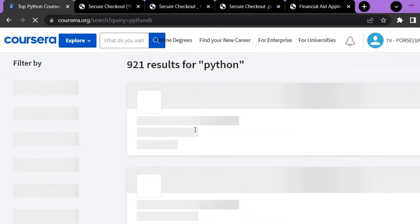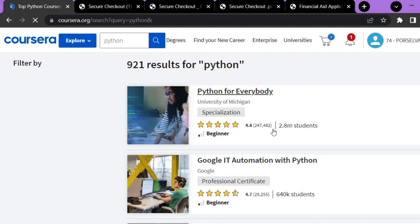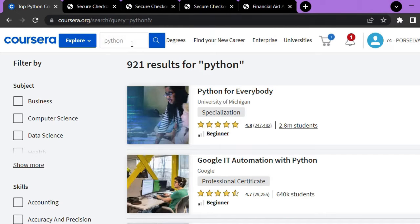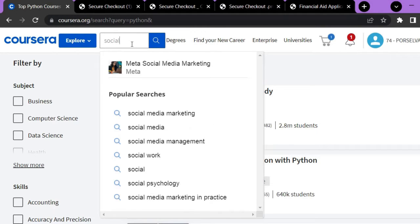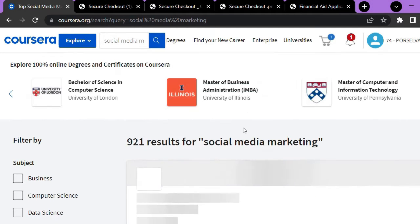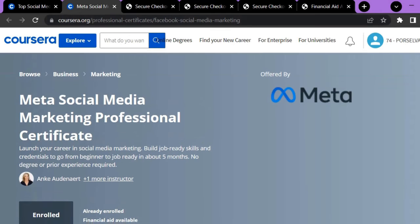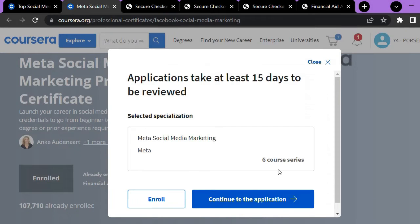Python-related courses will appear here and you can choose the one you want. For example, over 2.8 million students have enrolled in the 'Python for Everybody' course. In this video I will show you how to get the social media marketing course for free. Let's type 'social media marketing.' Here is a course provided by Meta — the Meta Social Media Marketing course. This is the course we are going to take for free.